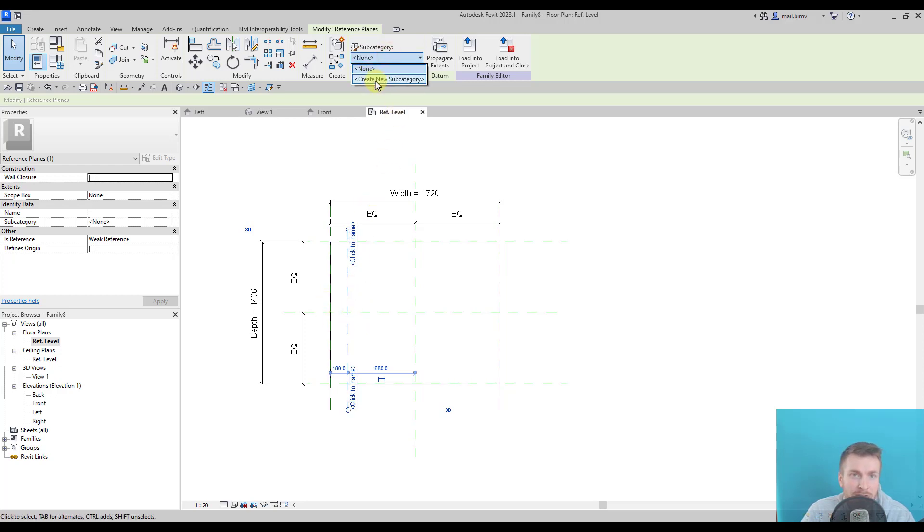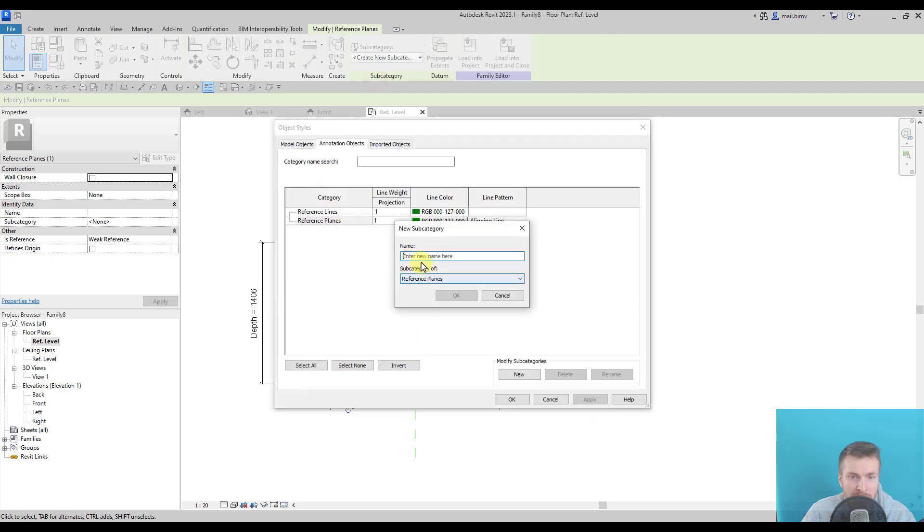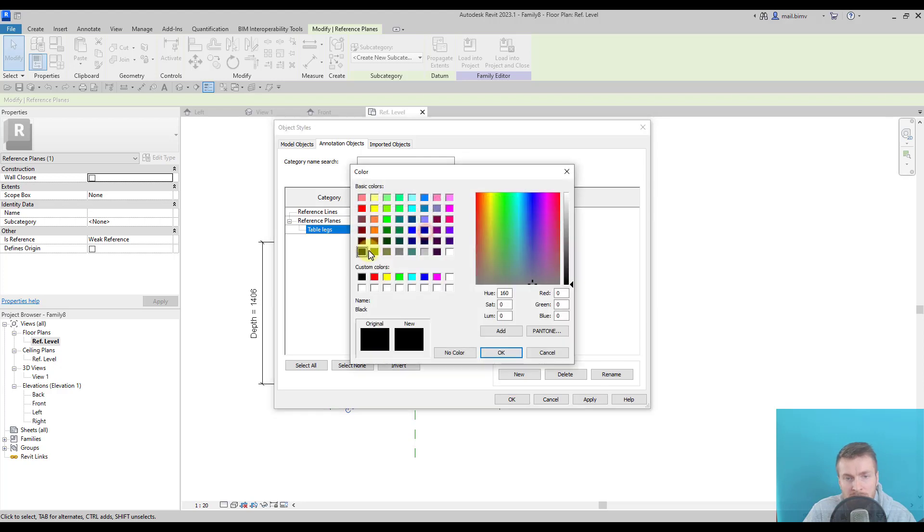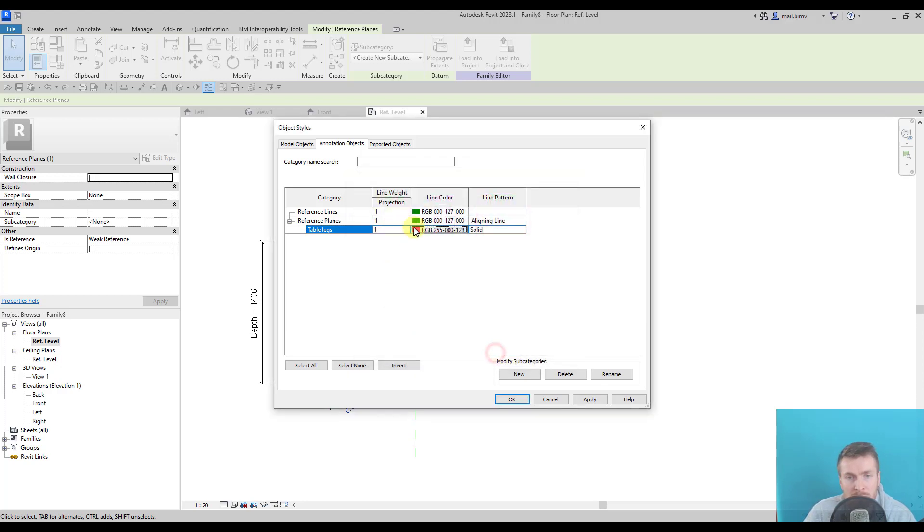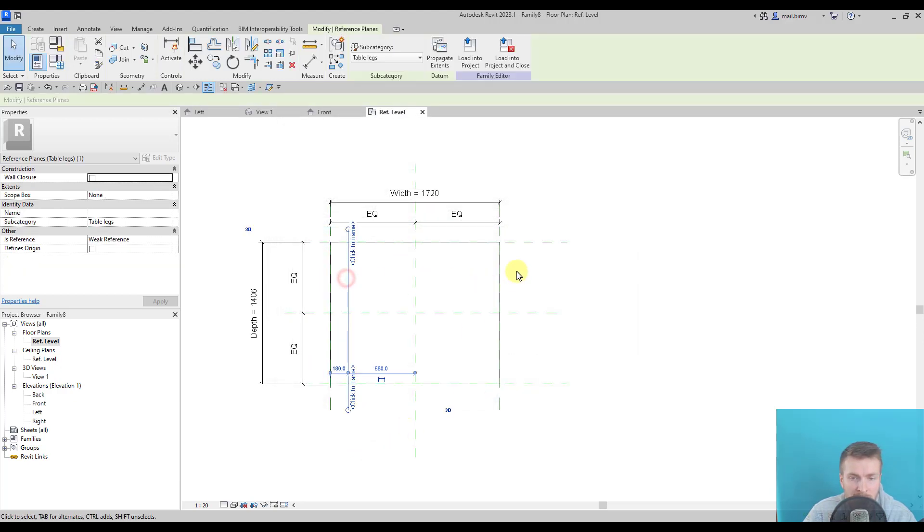So I will create a new subcategory for these reference planes and call it, for example, table legs. This is just for us to make our work more convenient. I will change the color of it and you see now it clearly stands out in the view.